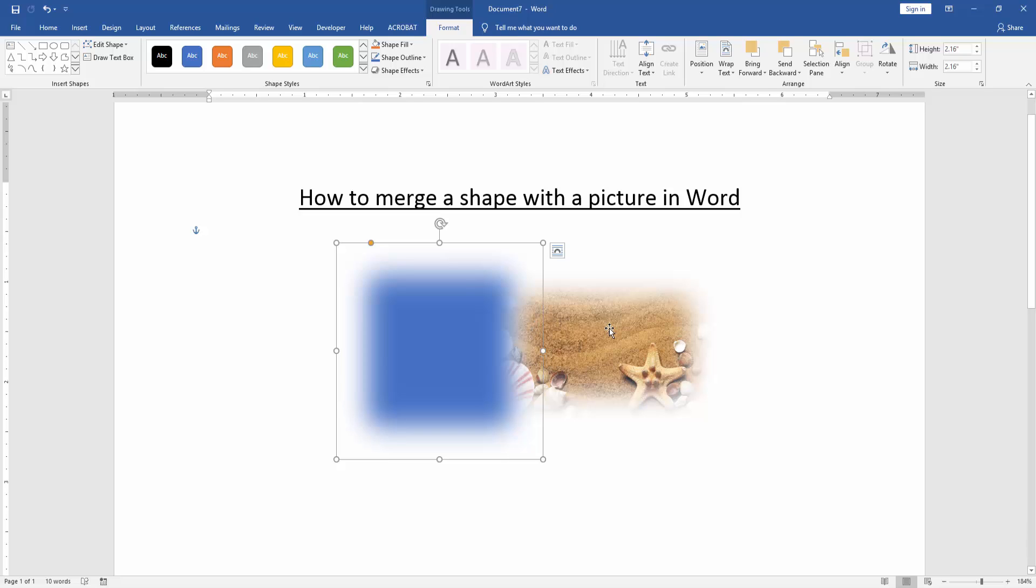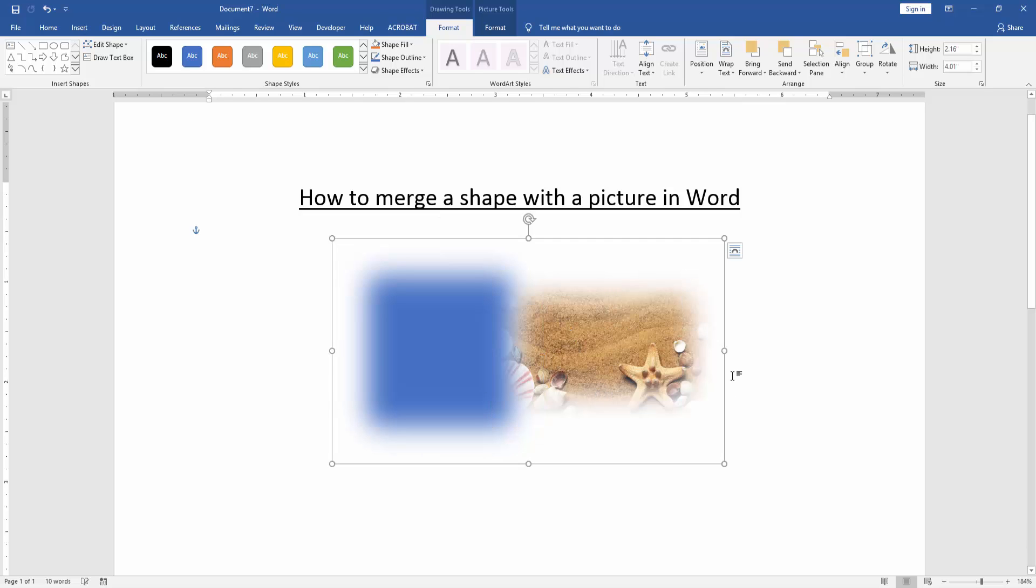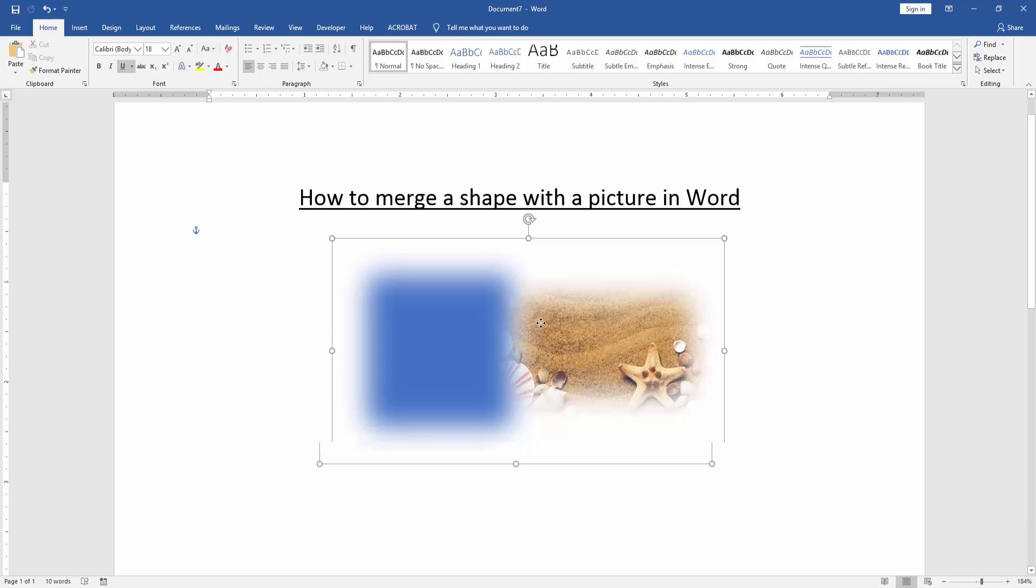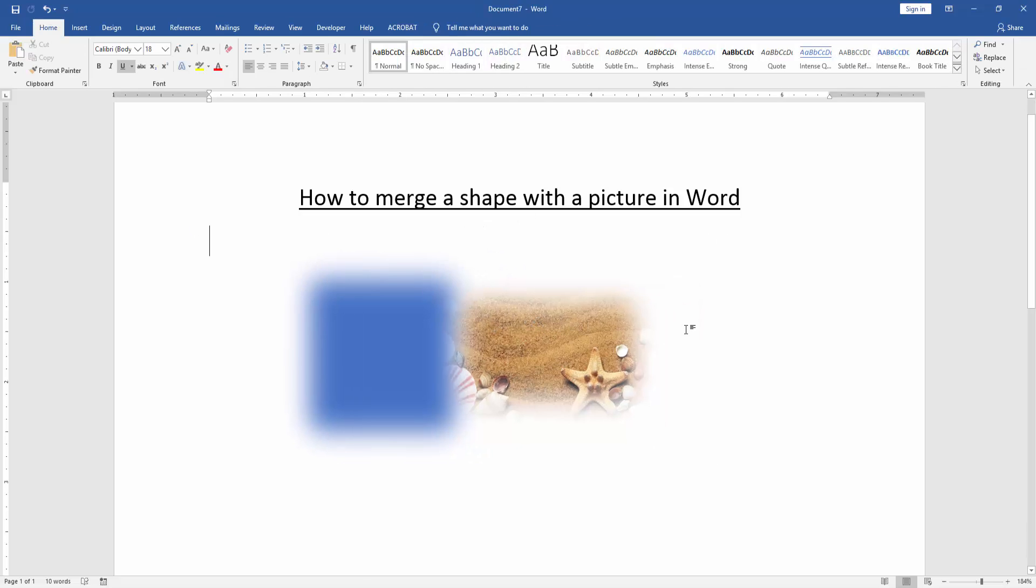Select both the shape and picture by pressing shift on your keyboard. Then right-click your mouse and click group. Now we can see we've merged a picture with a shape very easily.